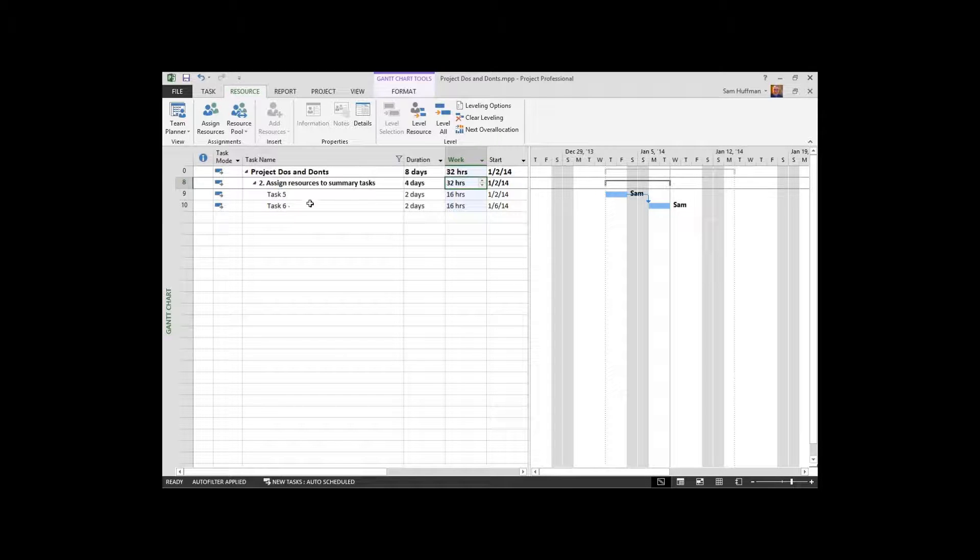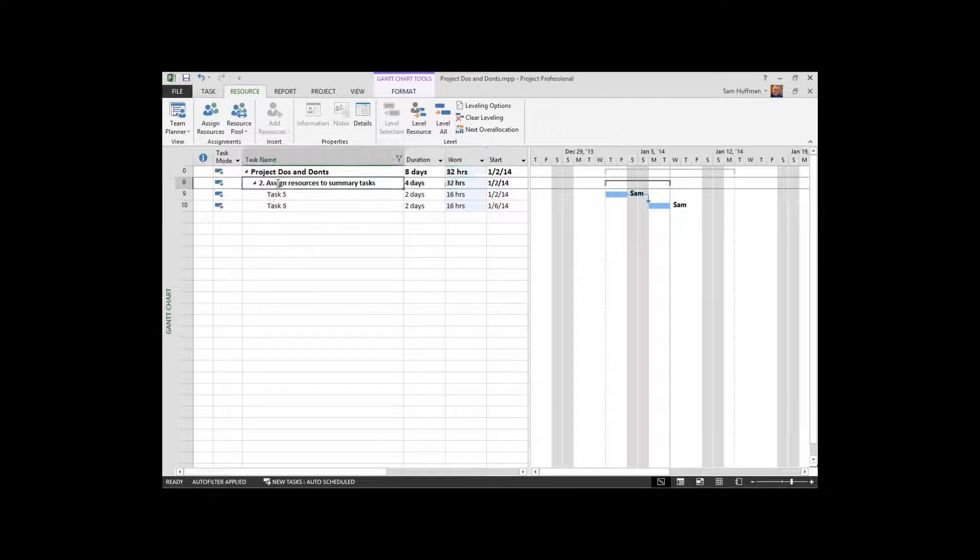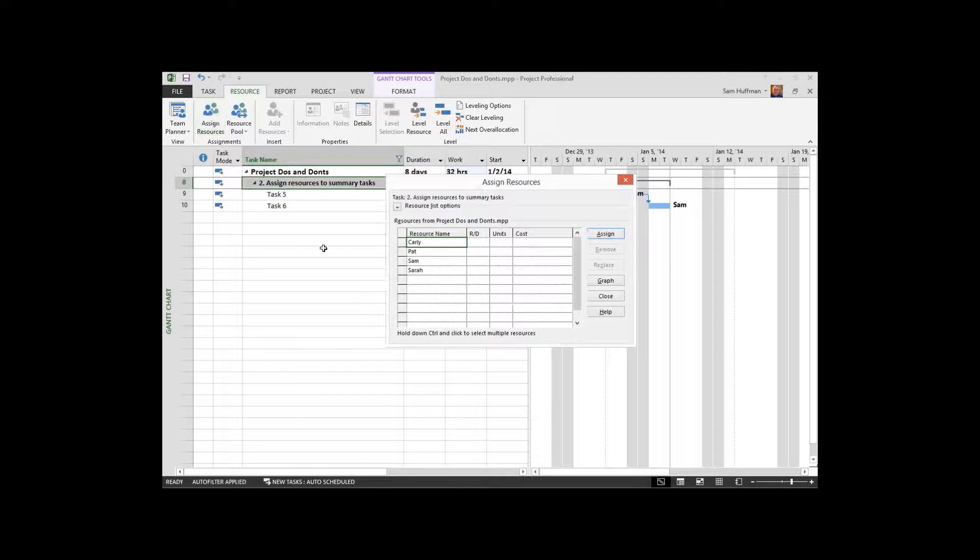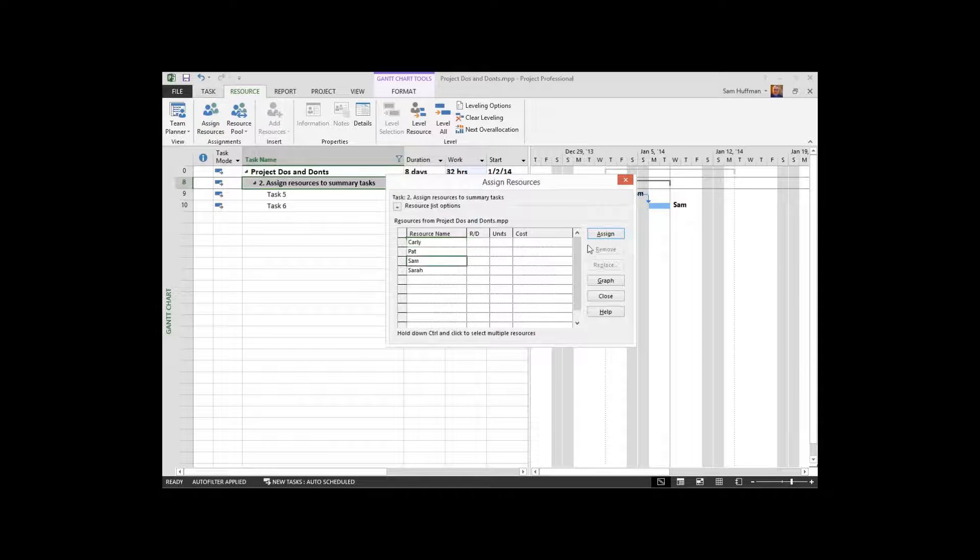But watch what happens when I assign a resource to the summary task right here. Here we go. I'm going to assign the same resource.